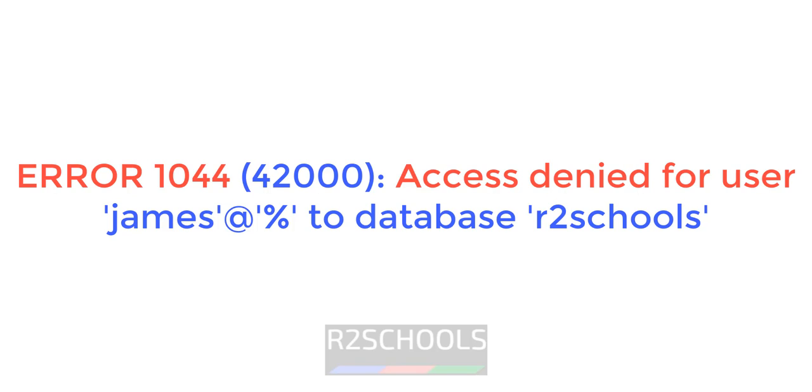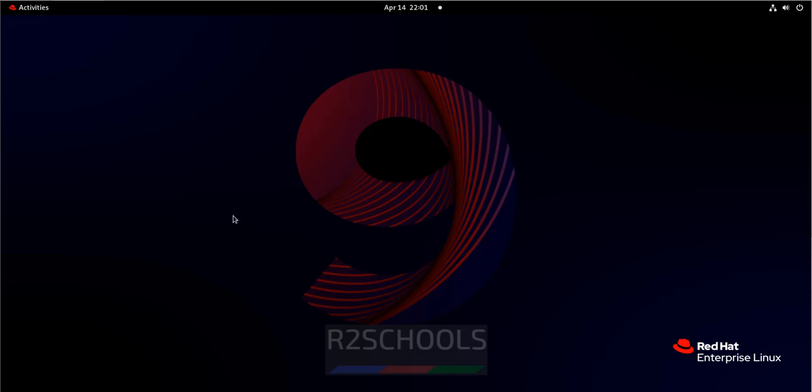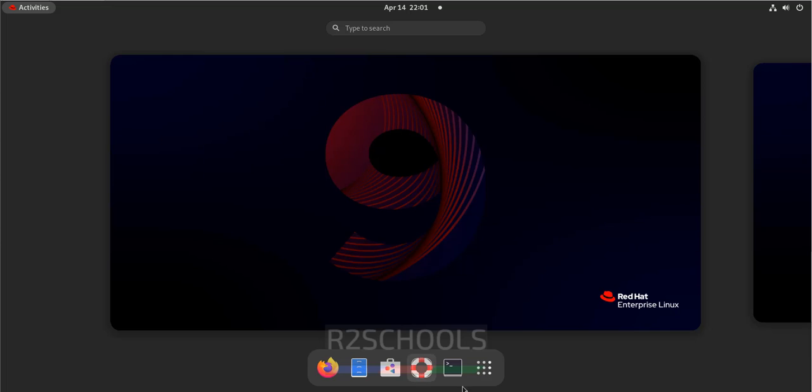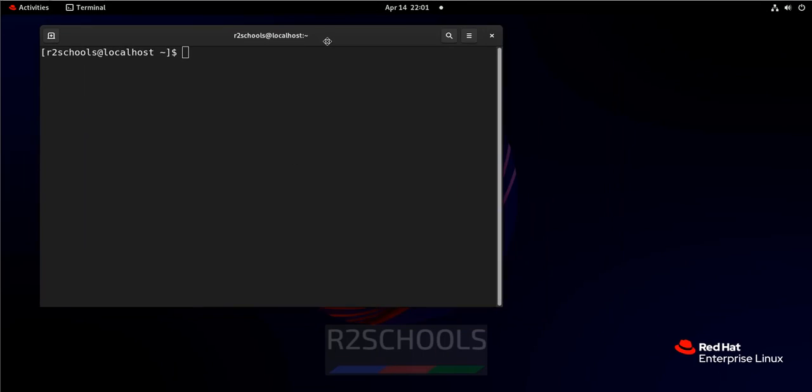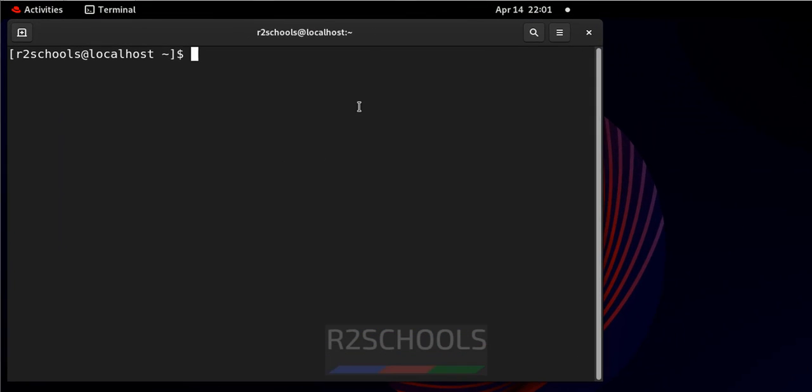Hello guys, in this video we will see the solution for MySQL error 1044, that is access denied for user to database. First, connect to MySQL. I will show you why the error came and the resolution.